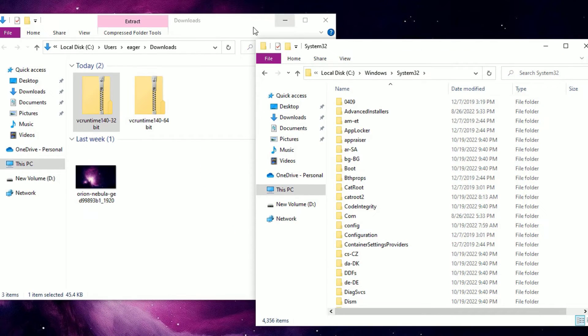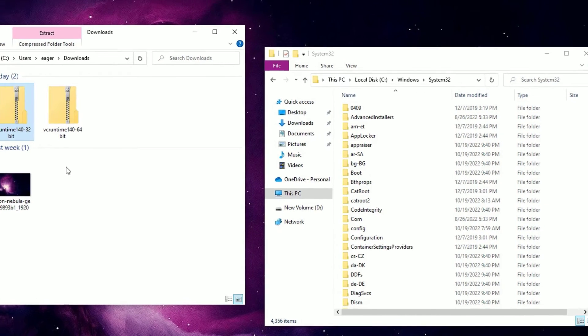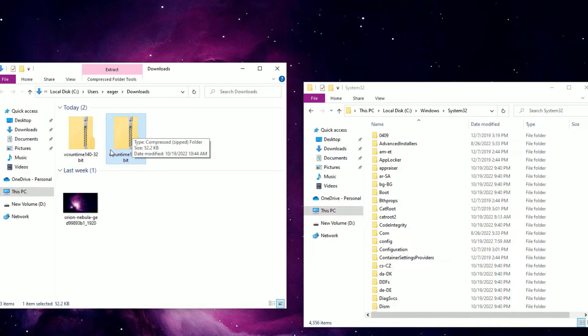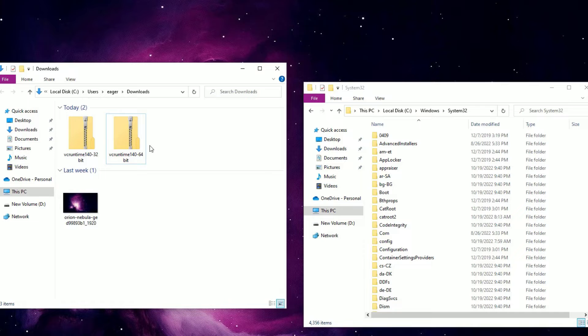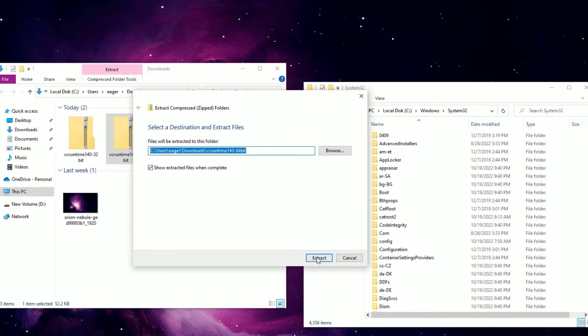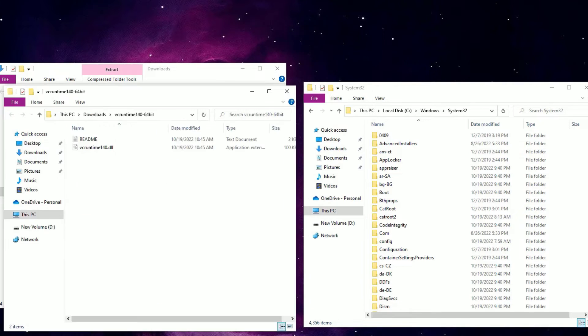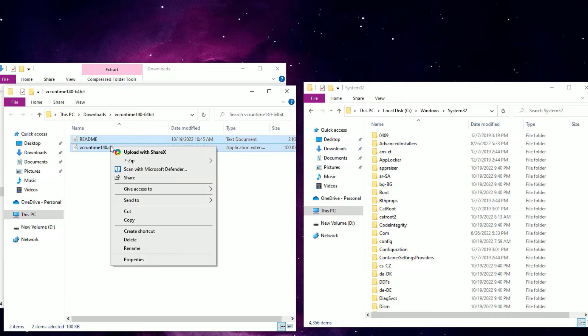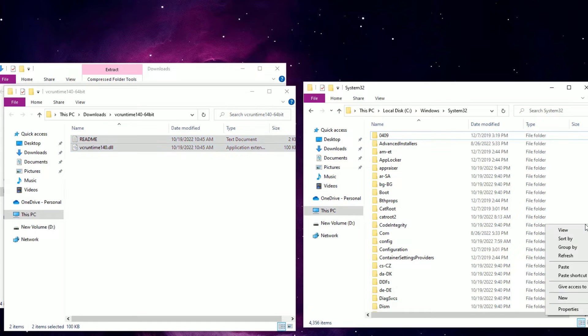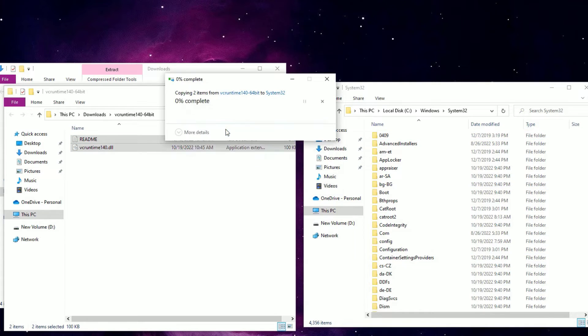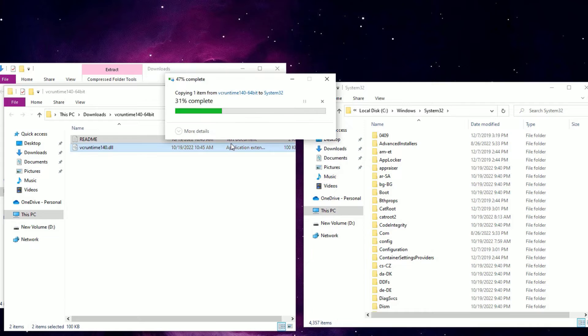Under system32, we have to copy the 64-bit file. We cannot copy the zip file into that, so just extract it before copying. Right click on that and select Extract All and extract. So we have extracted the files. Select them and move to the system32 folder, or just right click, copy and paste under system32. Say continue.